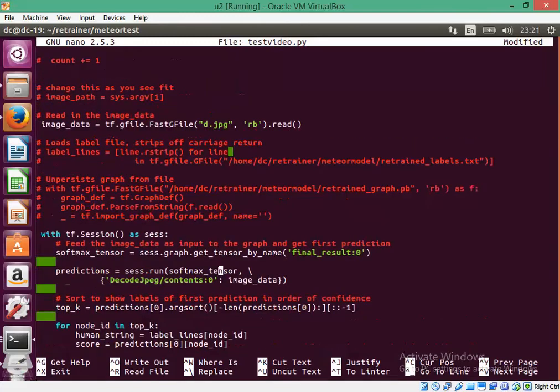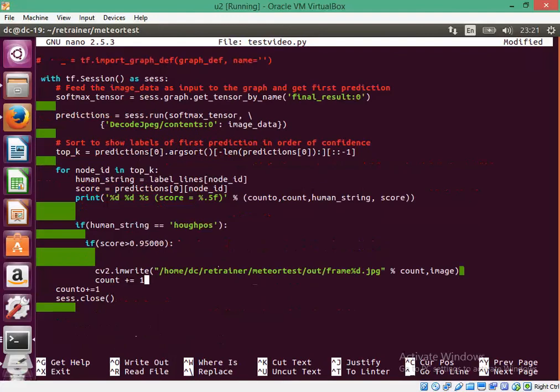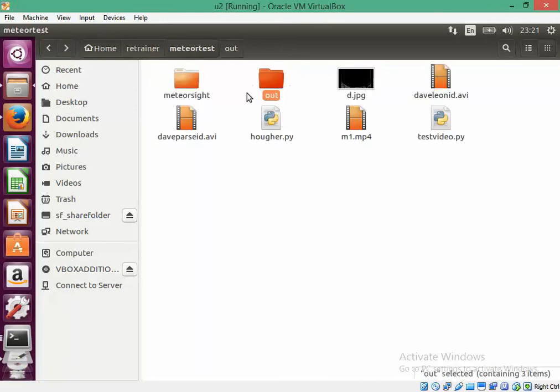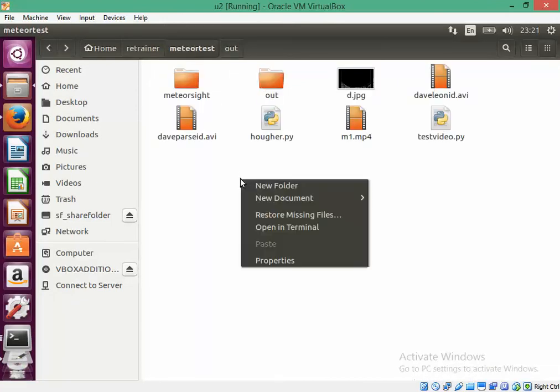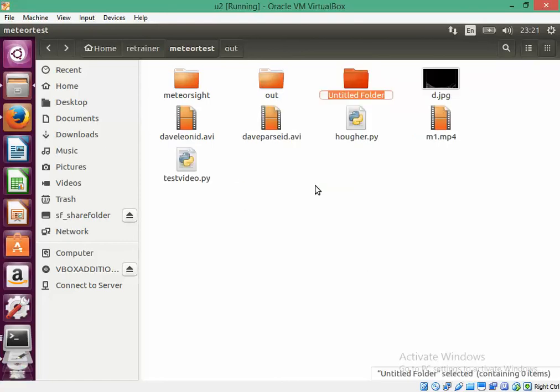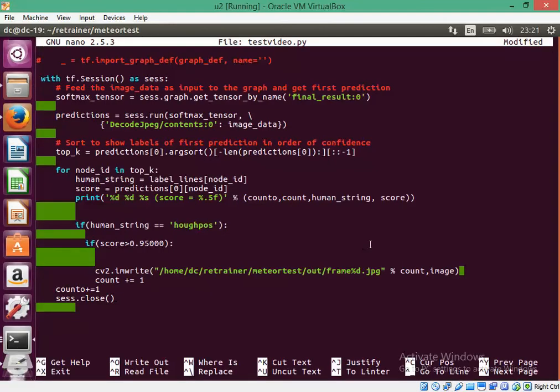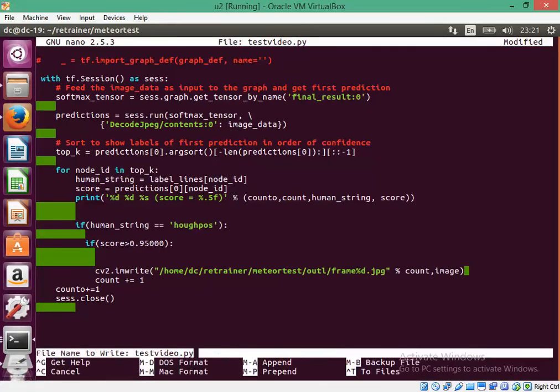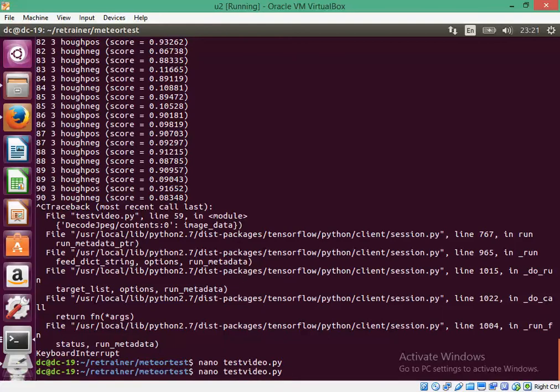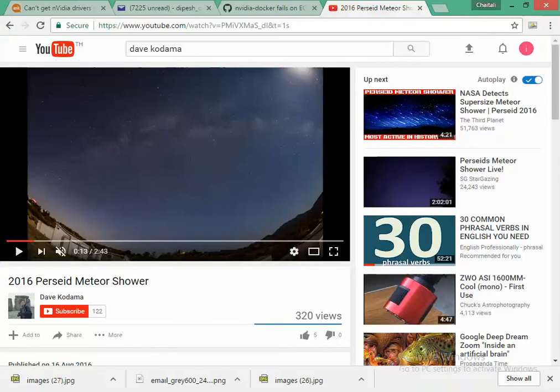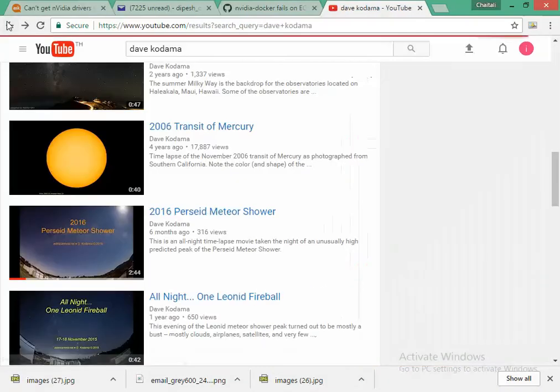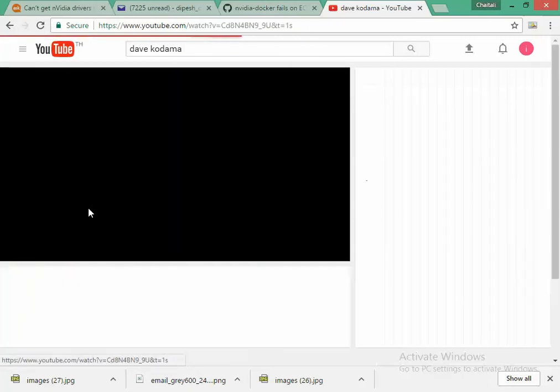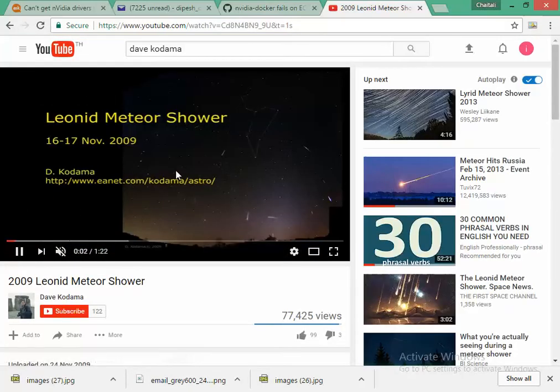My output file will be different in this case. Let's make another one. Out L. Now, let's run it again. This time it is detecting the Leonid Meteor.